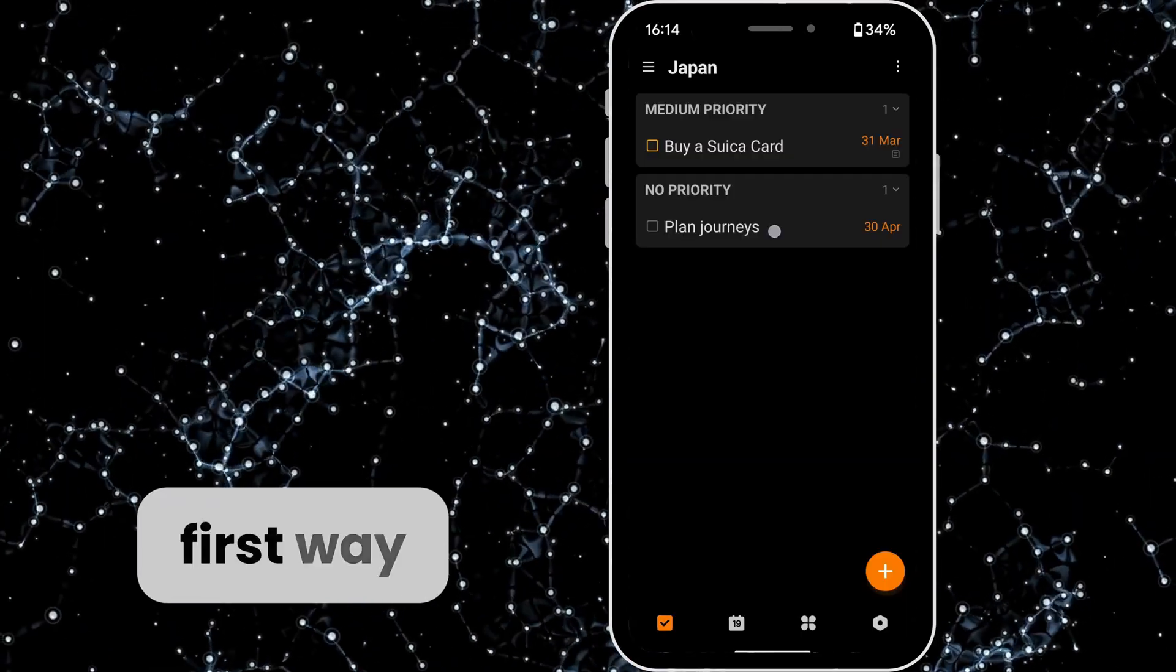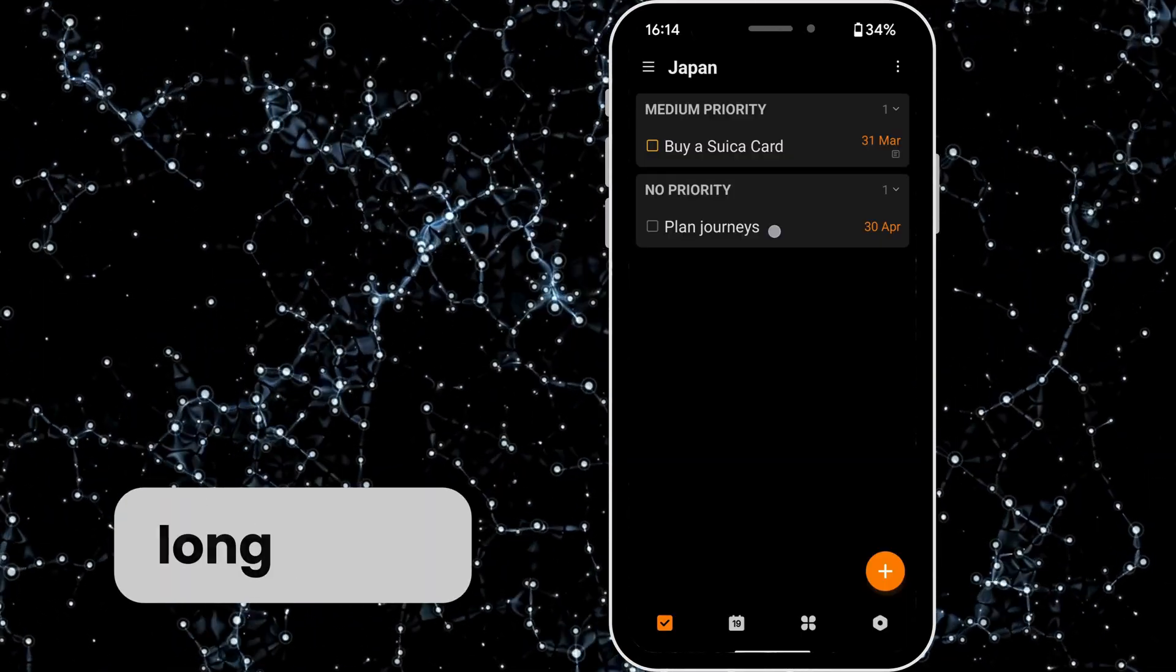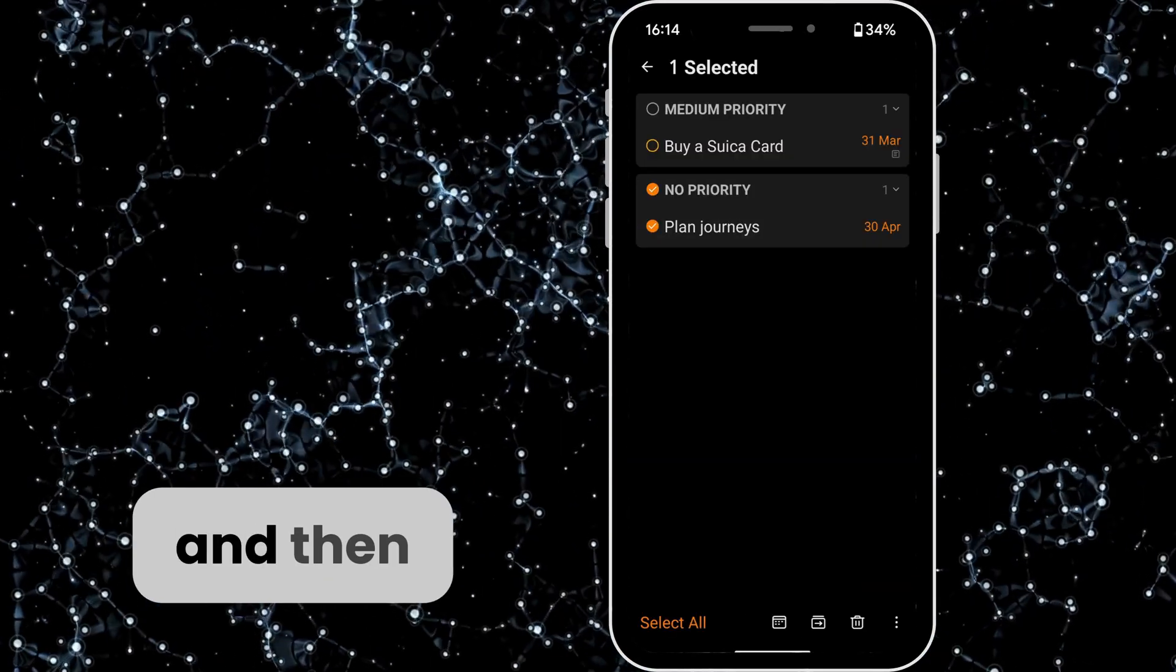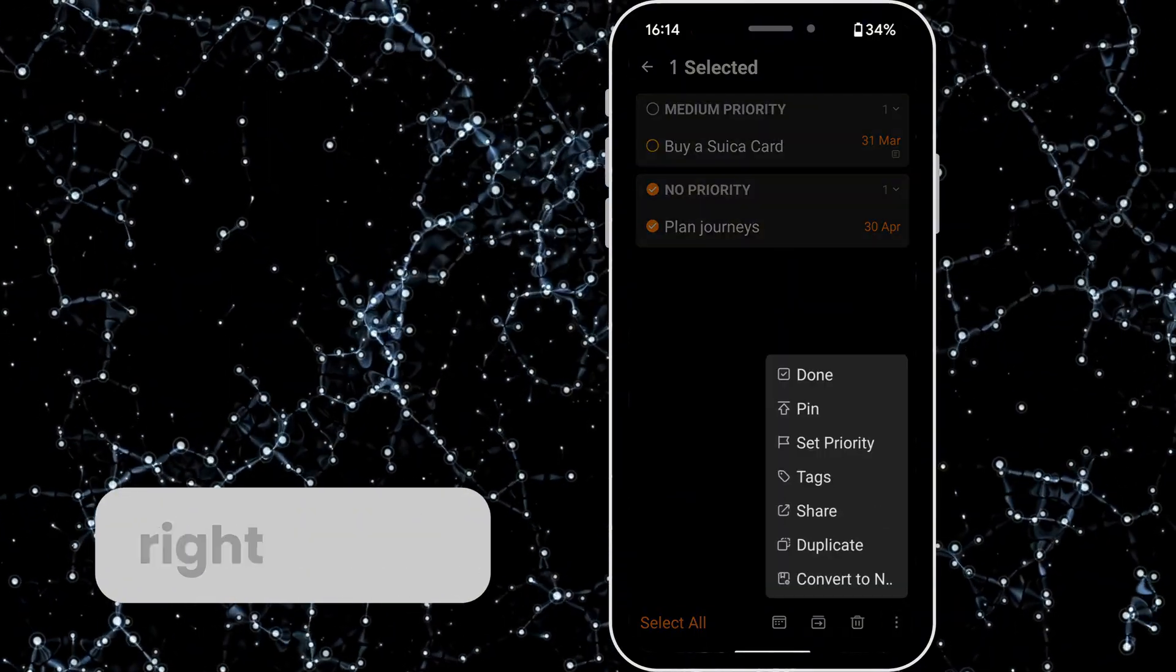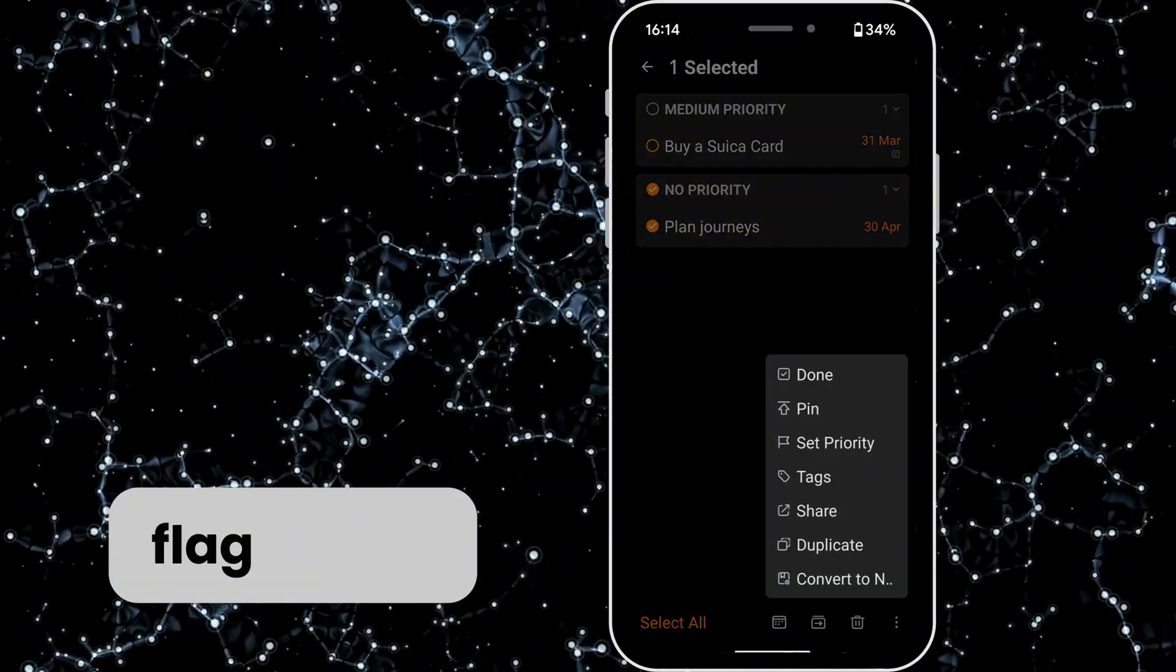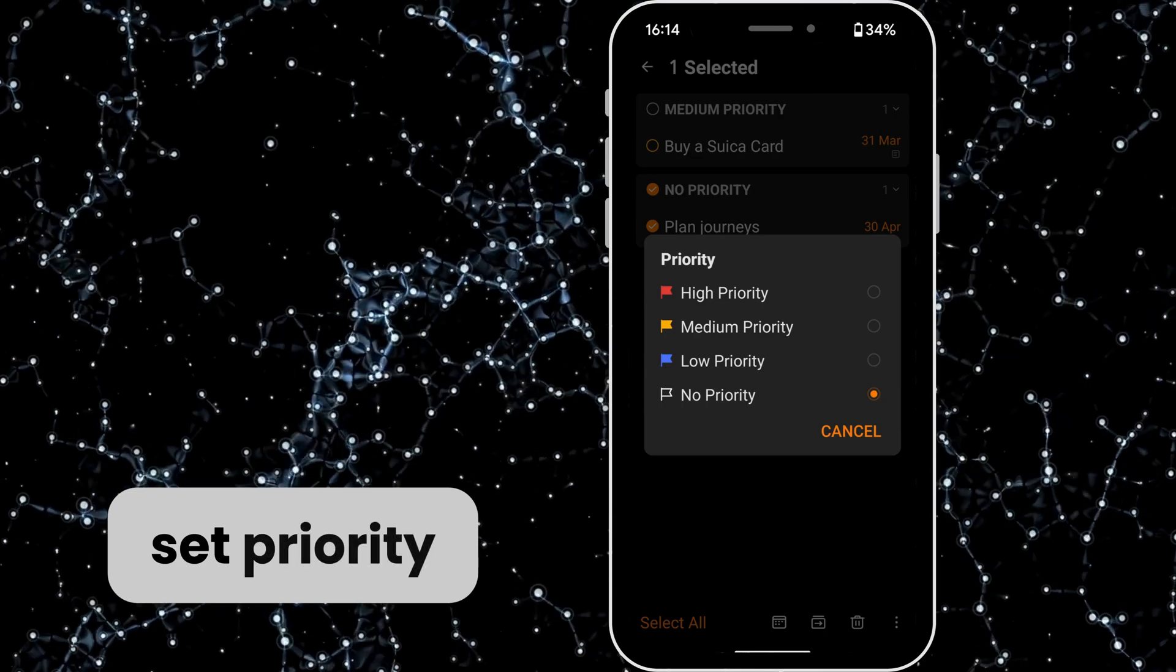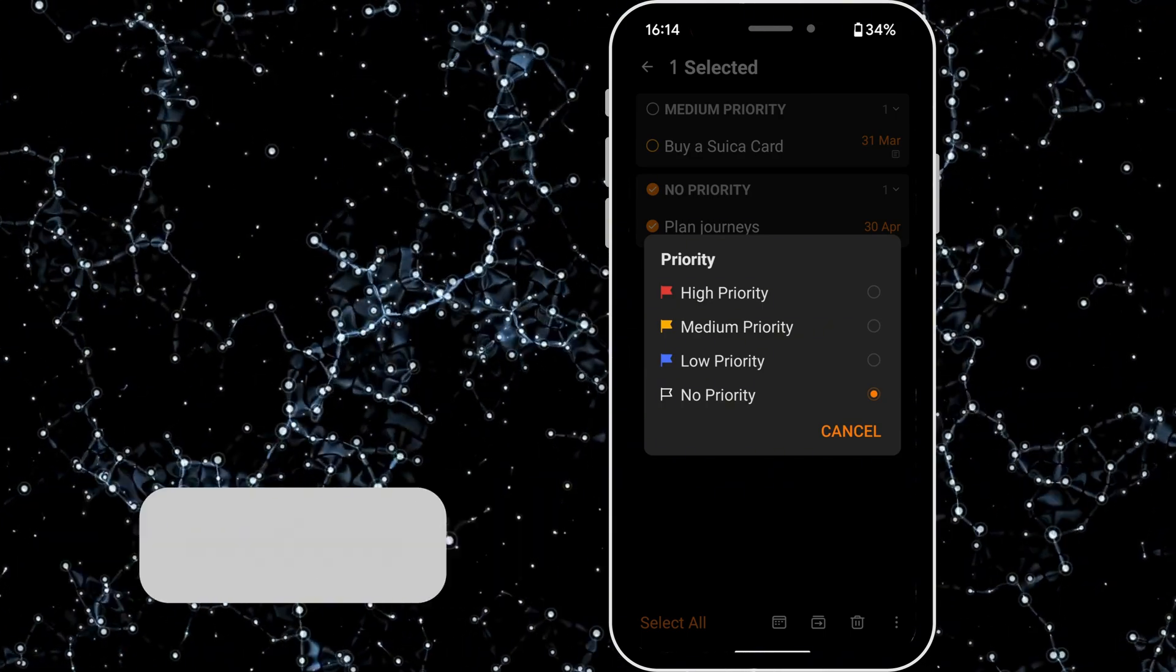So the first way is to long press on a task and then tap on the three dots in the bottom right corner and then you'll see a little flag option and then set priority and we've got four different priority sections.